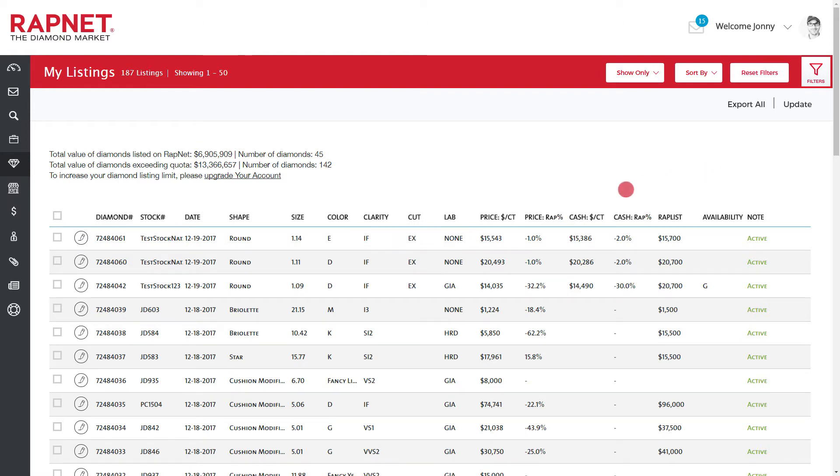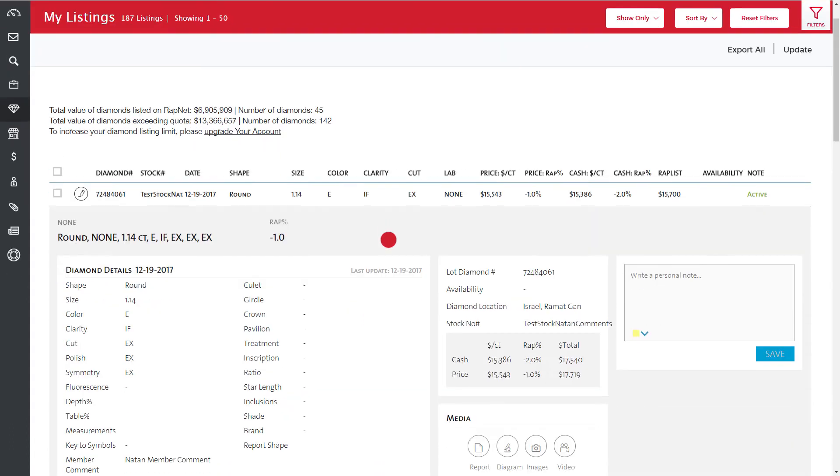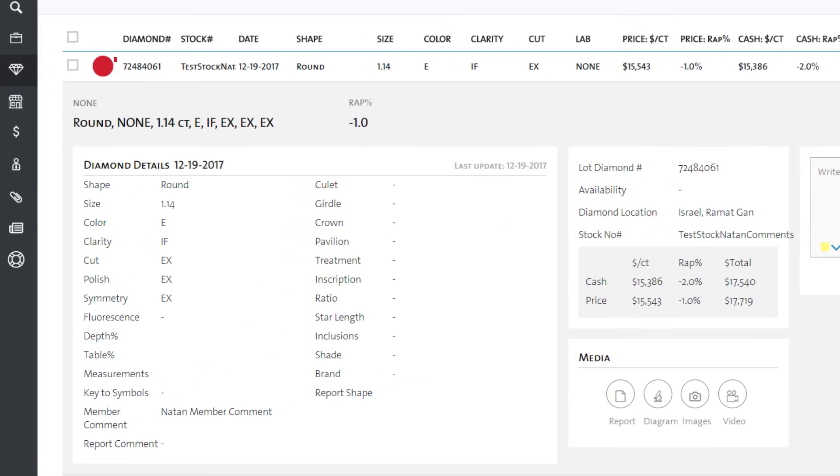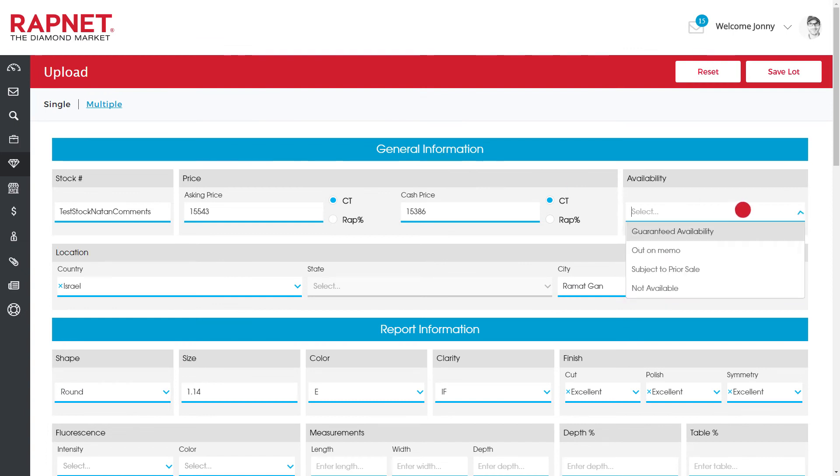Click on a listing to view the diamond's details, and click here to update or add additional information.